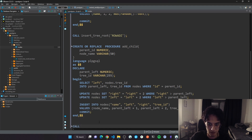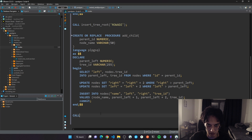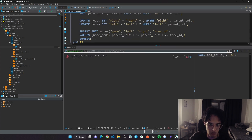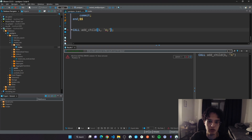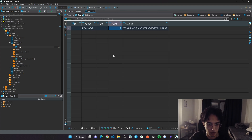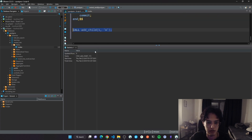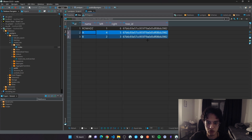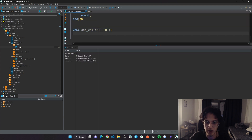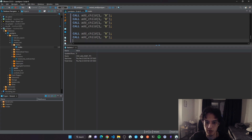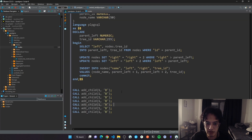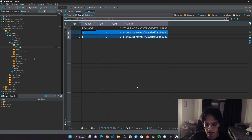Let's test it — calling add_child with parent id one and name 'a'. The result shows left one, right four, child left two, right three. Adding 'b' also works correctly. Every time you need to add a node, call this procedure, give it the parent id and the child node information, and your tree is built correctly.